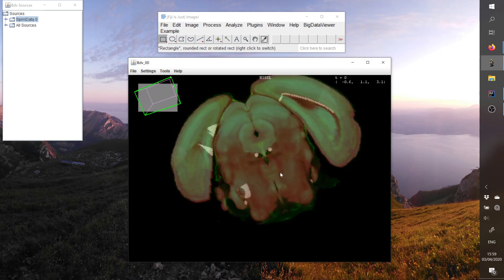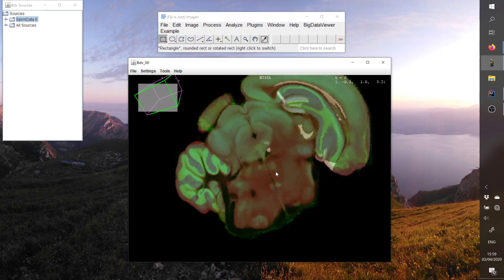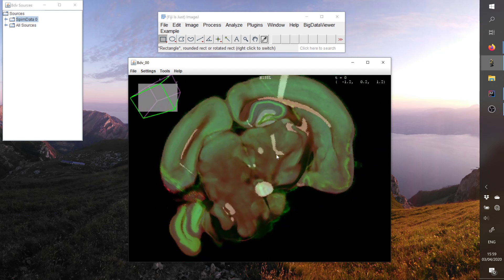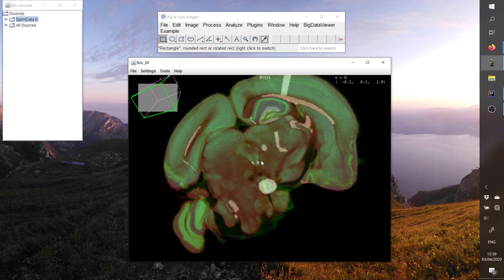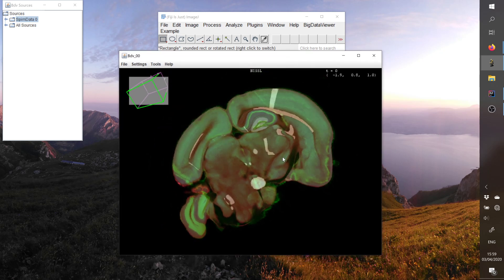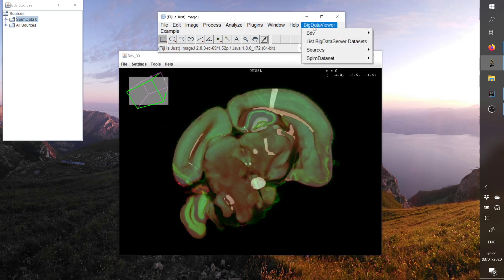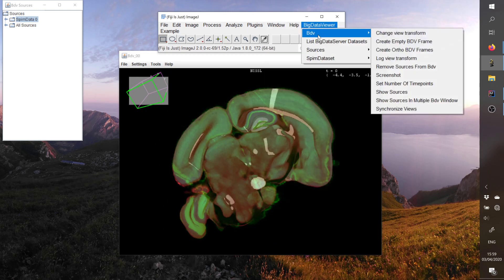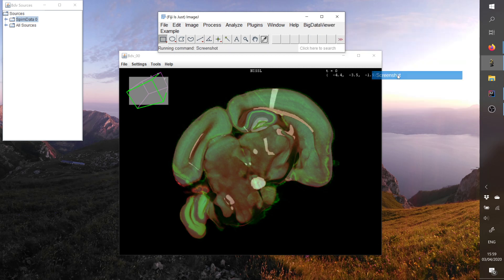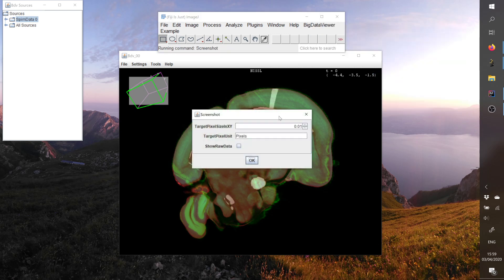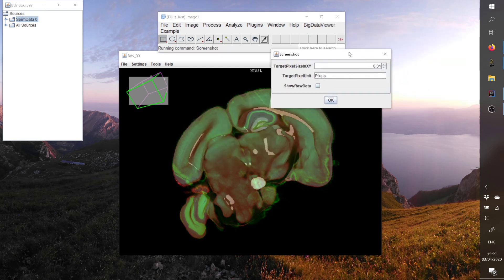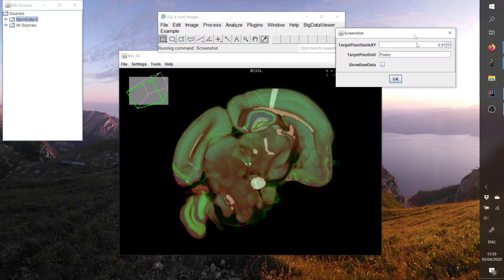And now here comes the option that Christian was discussing. So you have actually several options to export such a view. The first one is very simple because Christian did it, so it's easy to use, and it's called screenshot. And if we press here, we have